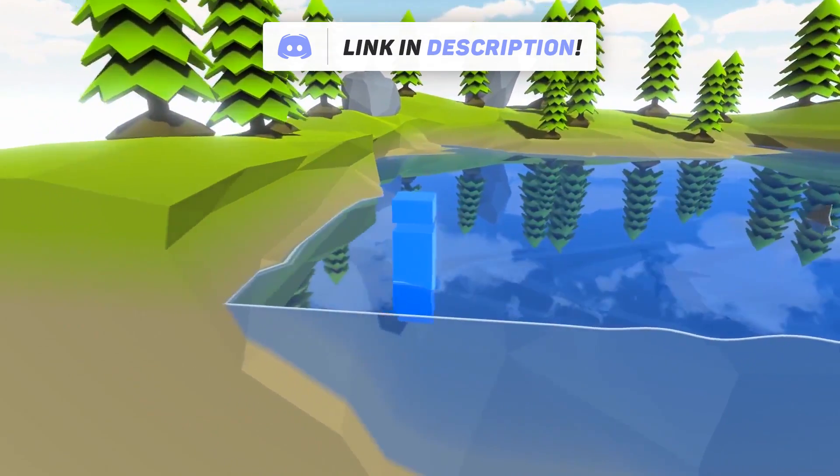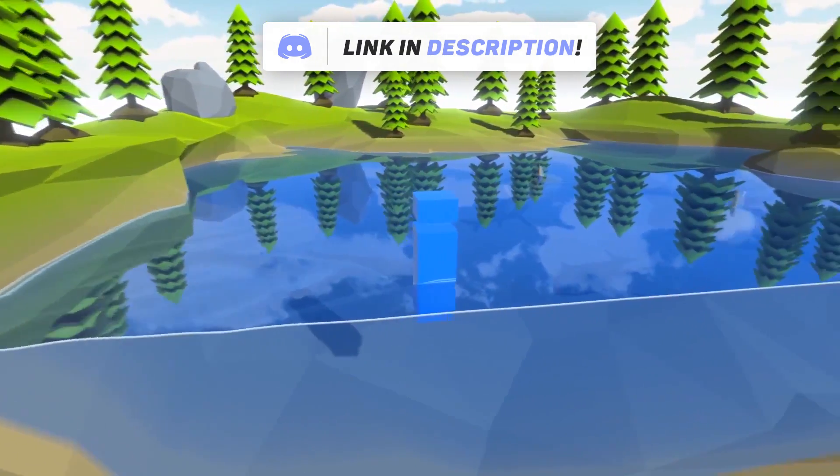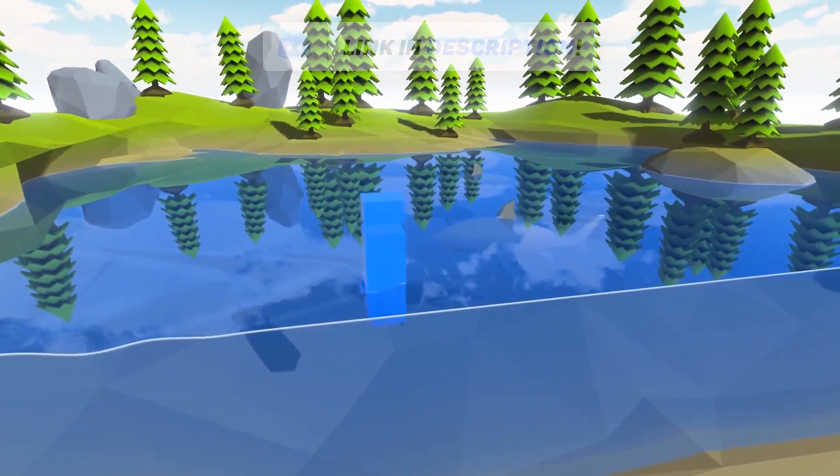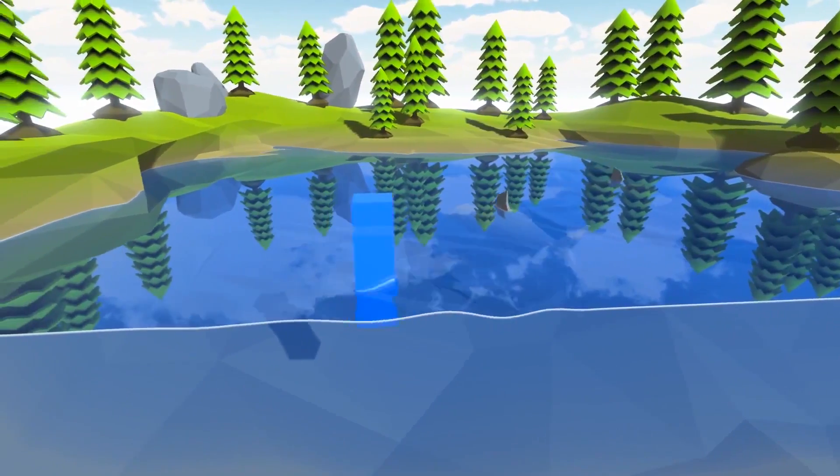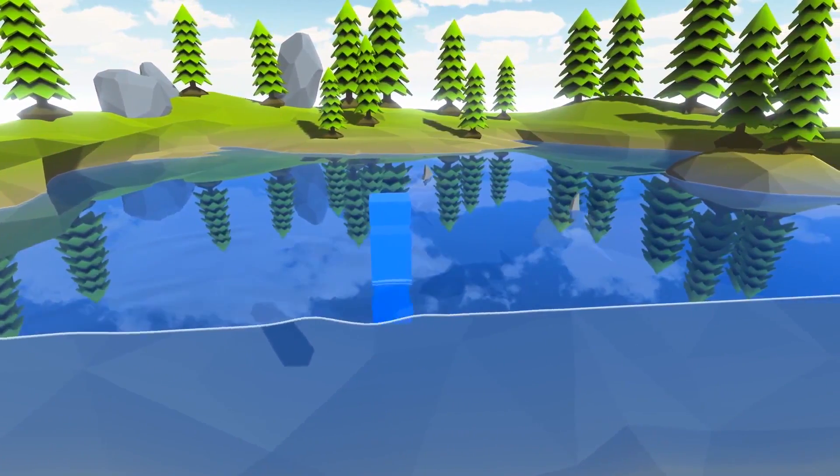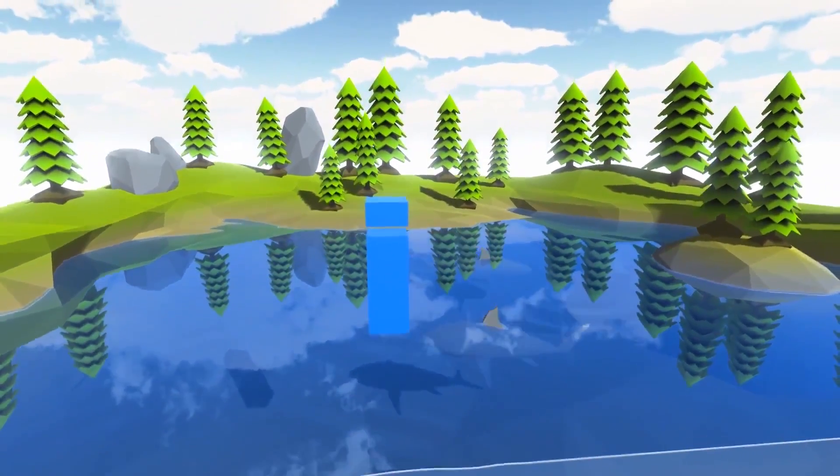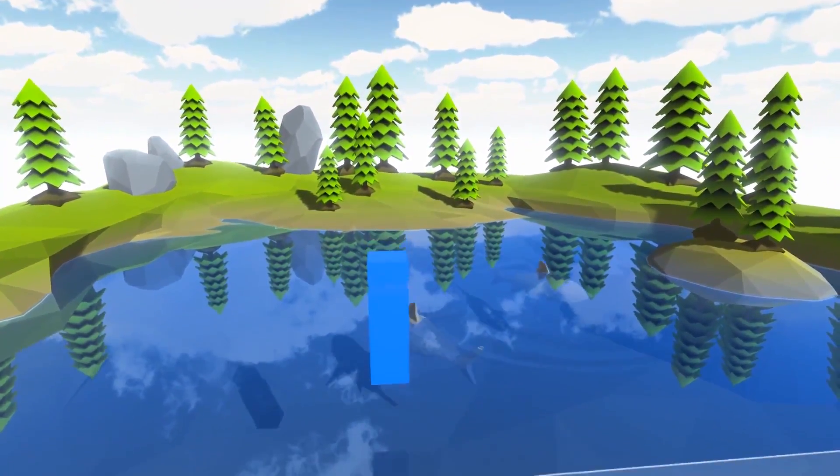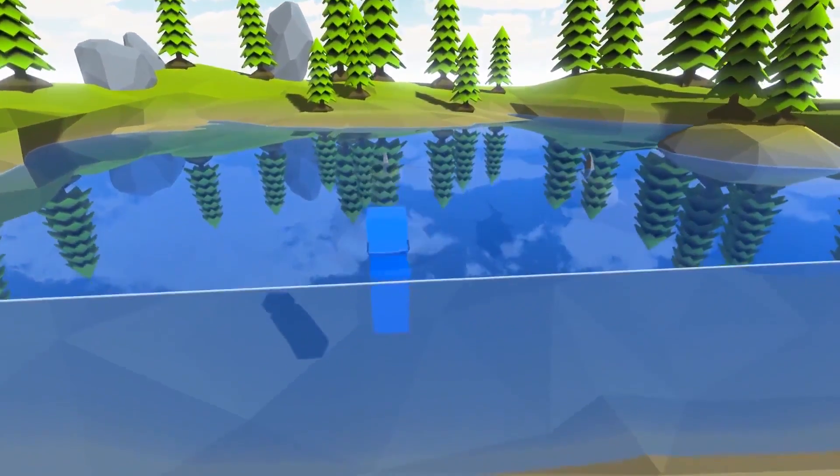If you guys enjoy the video make sure to hit the thumbs up button down below and also subscribe so you stay up to tune for new content coming up soon. Also let us know in the comments if you have any assets you would like me to check out. With that being said, let's check out the Water 2D Tool.